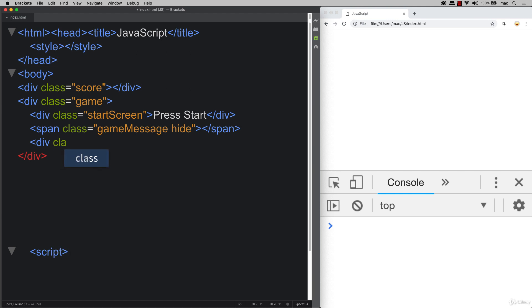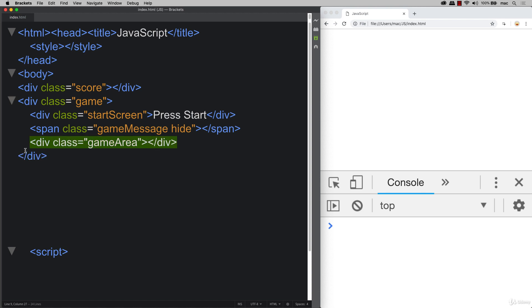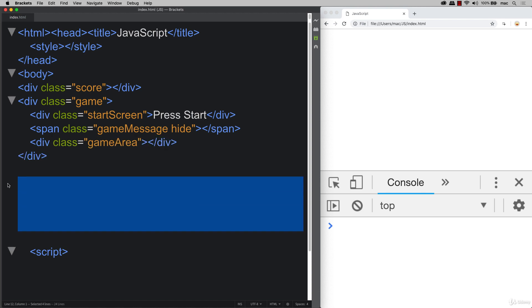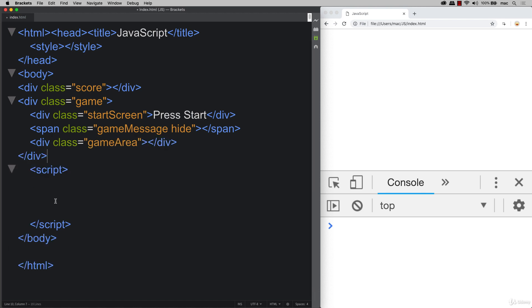And then lastly, one more element that we need to create, and this is going to be our main game area. So this is where all the action is going to happen. And that should be it for the HTML in order to start our gameplay.